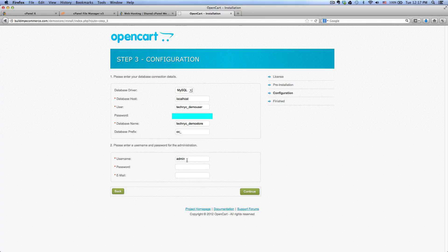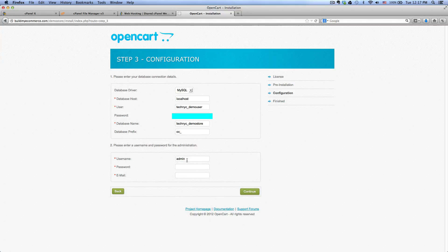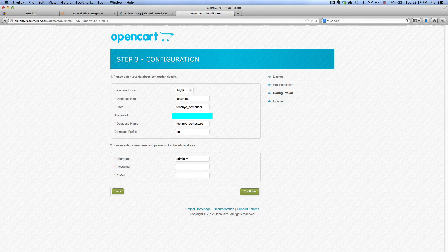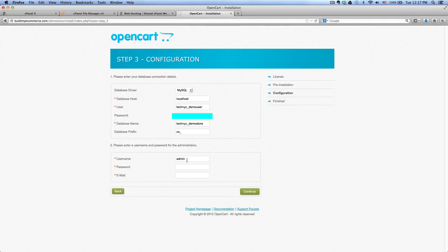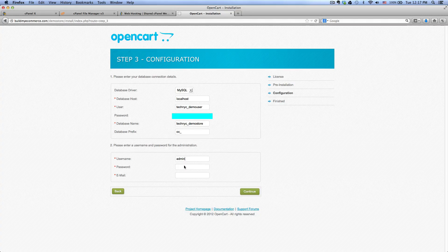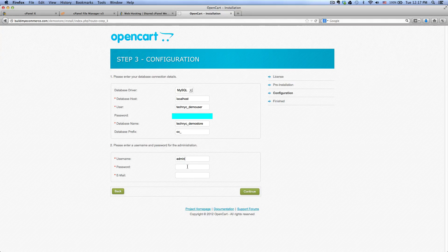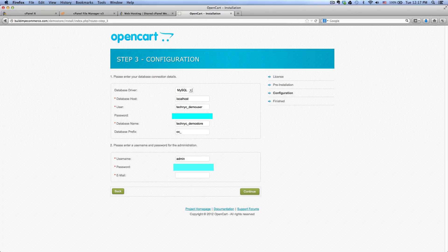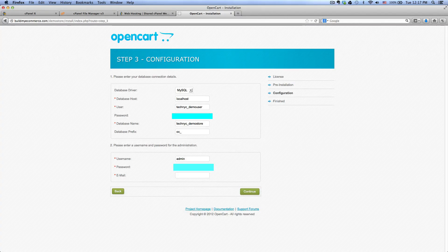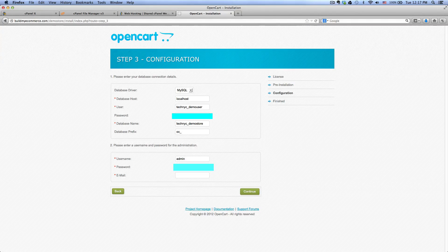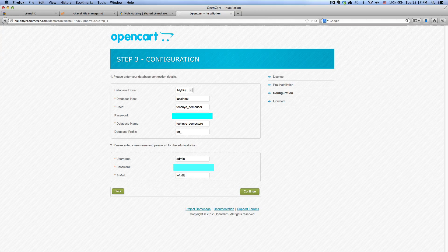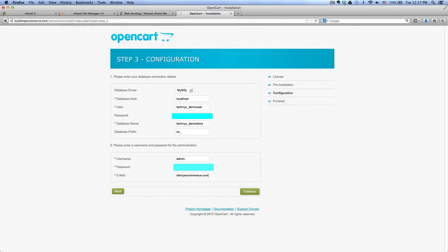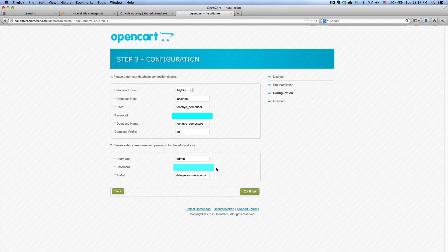The username, this is the user that you'll be using to login to the back end of OpenCart. So just leave it as admin and create a password for that, and then enter your email address in here. So in my case, info@buildmyecommerce.com. Click continue.